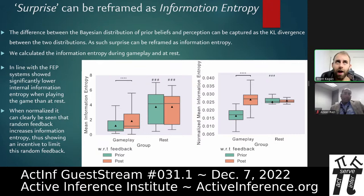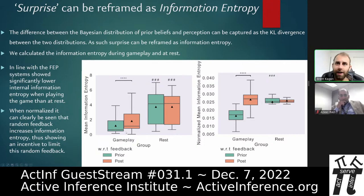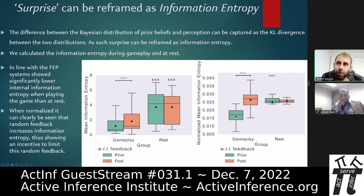Taking it further — reframing surprise through information entropy, linked also to KL divergence between distributions — we calculated the information entropy internal to the cultures both at gameplay and at rest. After normalization to baseline, we found that gameplay normally has much lower information entropy than rest. When given random feedback, their information entropy increases massively, suggesting these cells are indeed predisposed under the free energy principle to avoid this state.